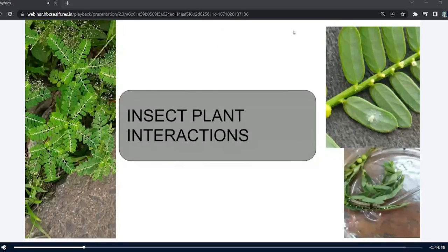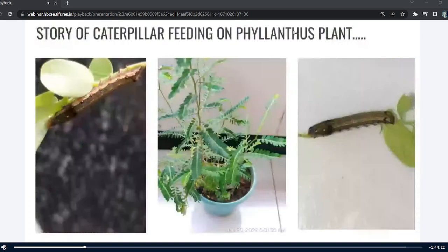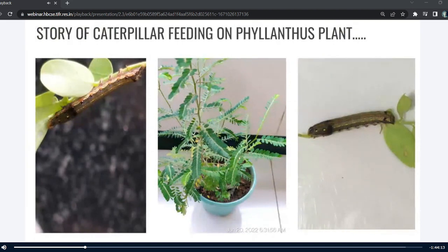This story is connected to the sleep-wake cycle, and it also involves insect-plant interactions. I was growing Phyllanthus plants in my home lab to study their sleep-wake cycle, and I had two species: Phyllanthus amarus and Phyllanthus urinaria.